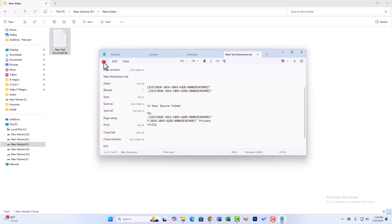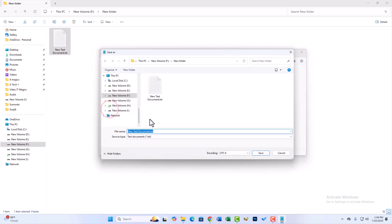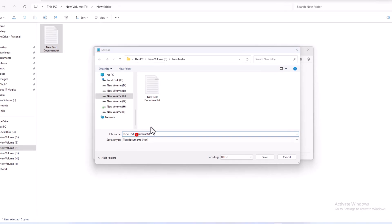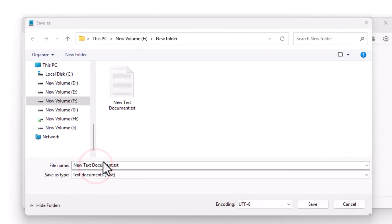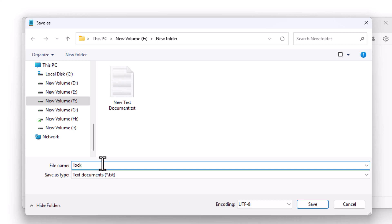Then go to File and click Save As. Now save this file in lock.bat format.